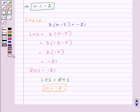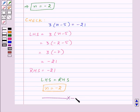Thus in this session we have learnt how to solve an equation. With this we finish this session. Hope you must have understood all the concepts. Take care and keep smiling.